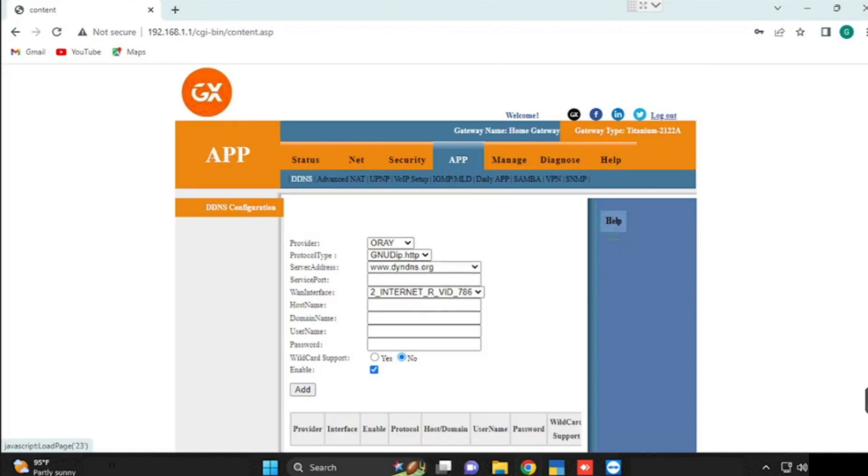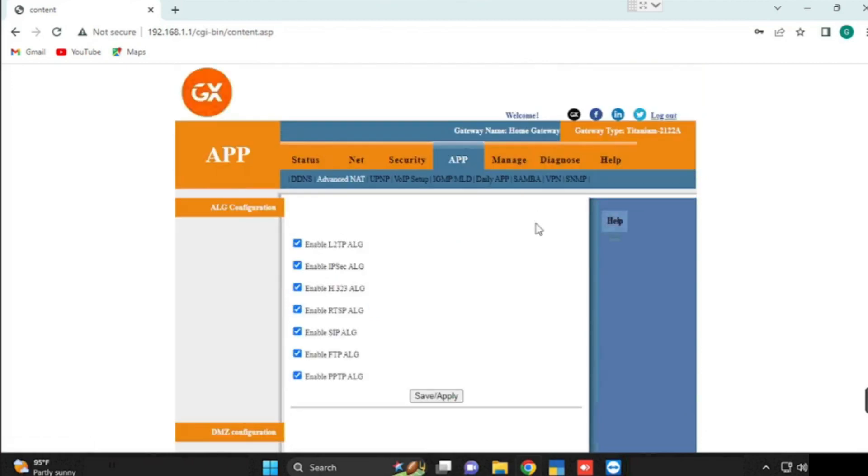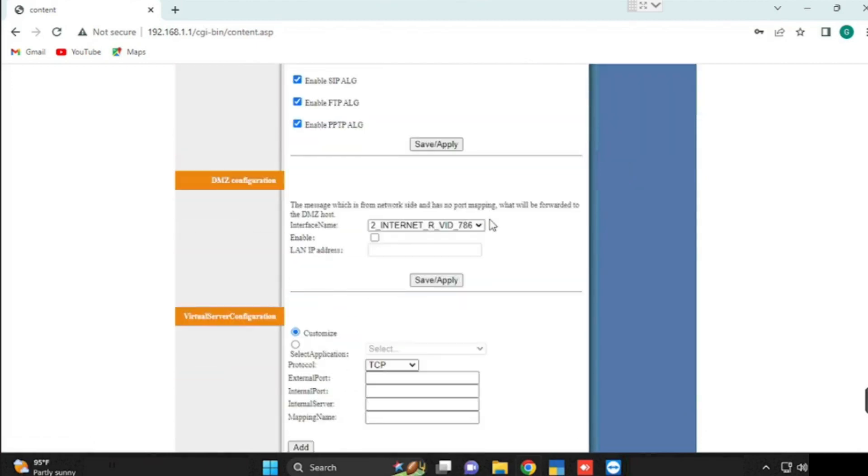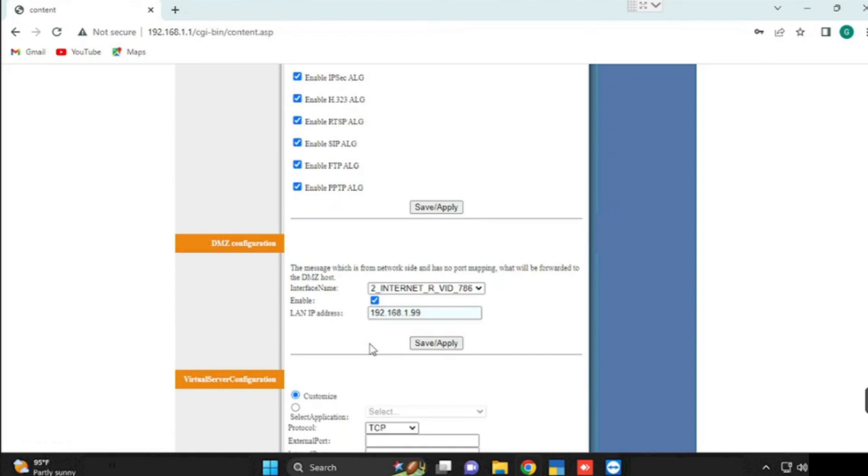Now we are going to check how to do the port forwarding. For this purpose, we need to select App, then Advanced NAT. Scroll down, we are able to see DMSS configuration. Enable the DMSS option, then type the IP of the server. Then save and apply.